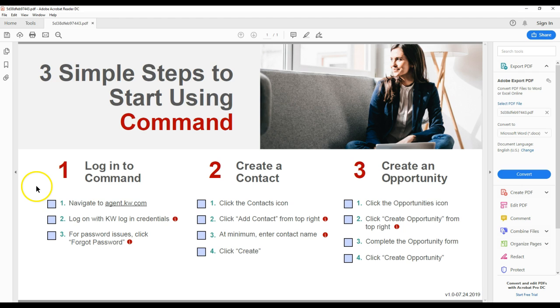Now, if you've already started using command, you probably don't need to worry about this. But for those that are just now getting into it, whether they're brand new agents or agents that are making the transition from another CRM to command, this will help out tremendously.